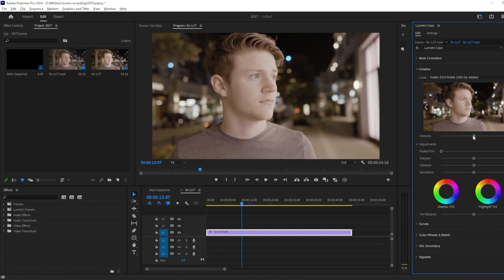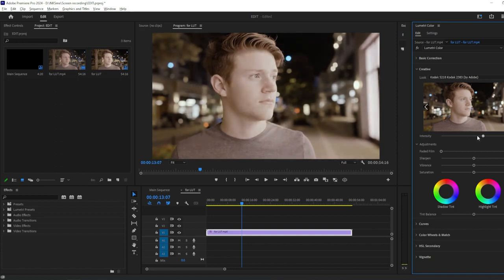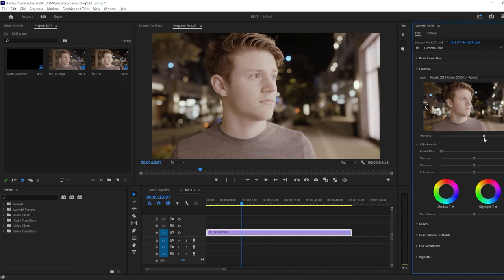You can further adjust the intensity of the LUT by using the Intensity slider located below the Look drop-down menu. This allows you to fine-tune the effect to your liking.